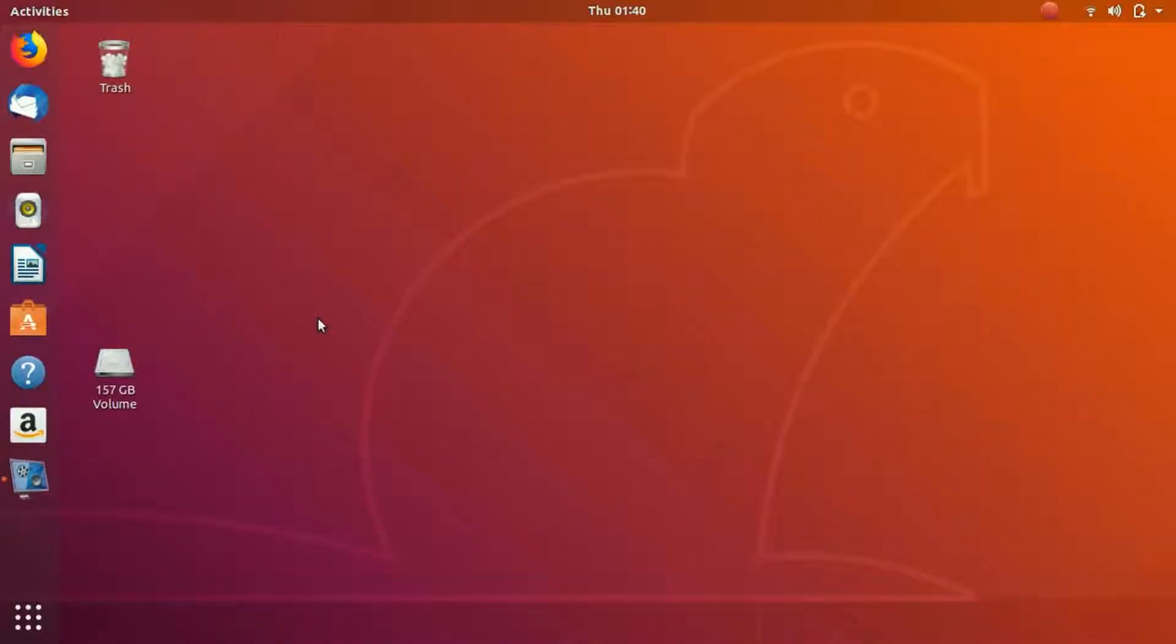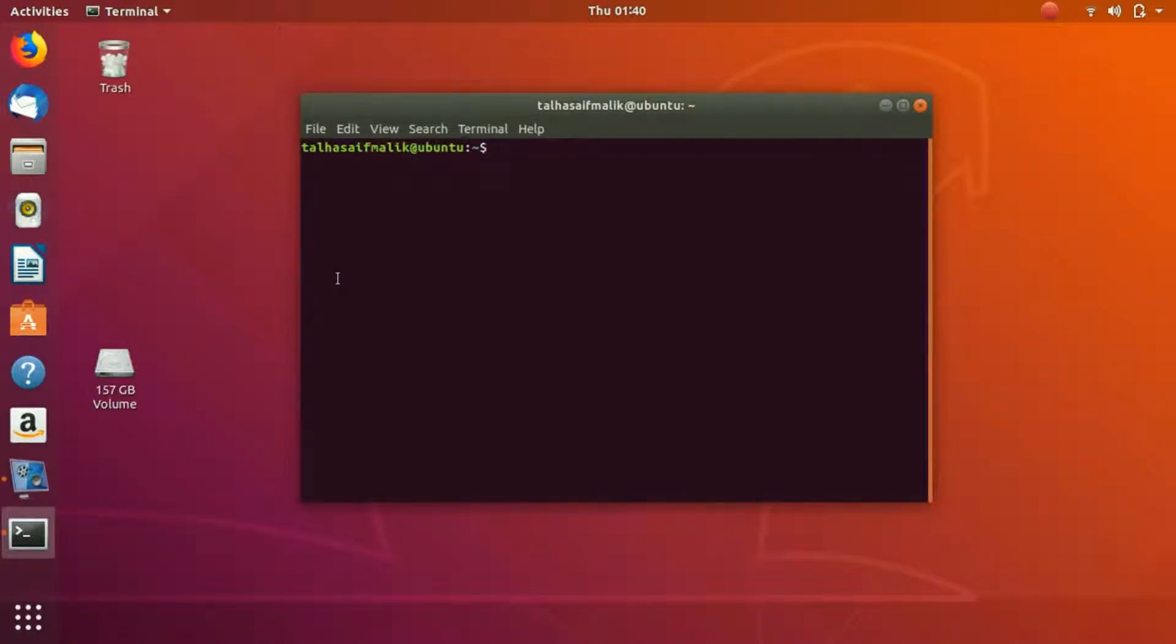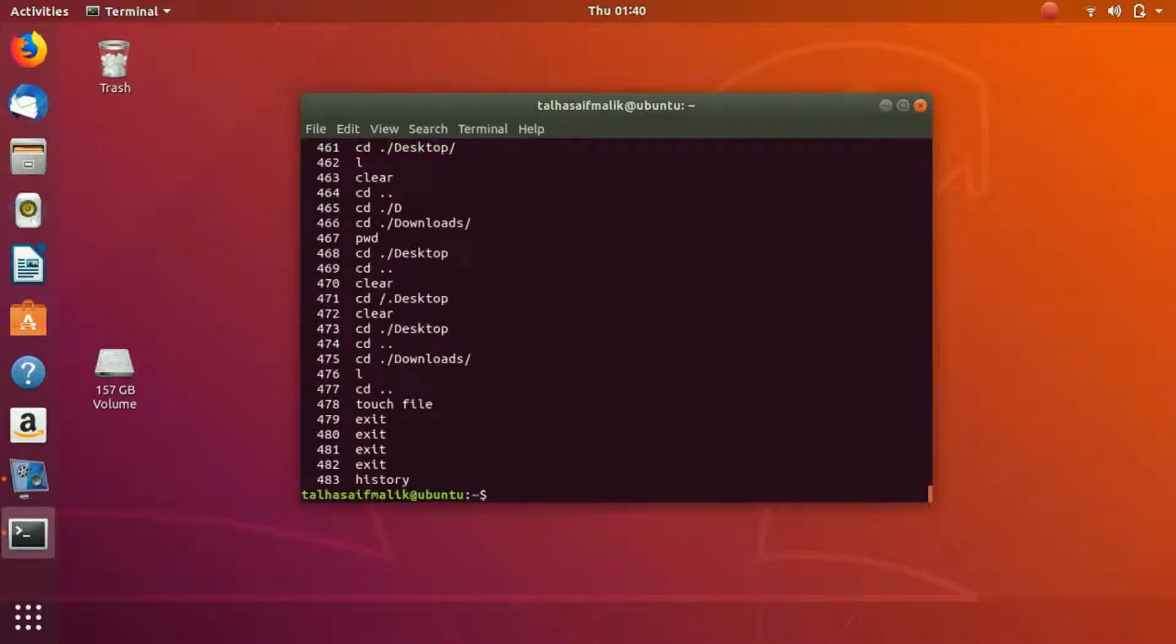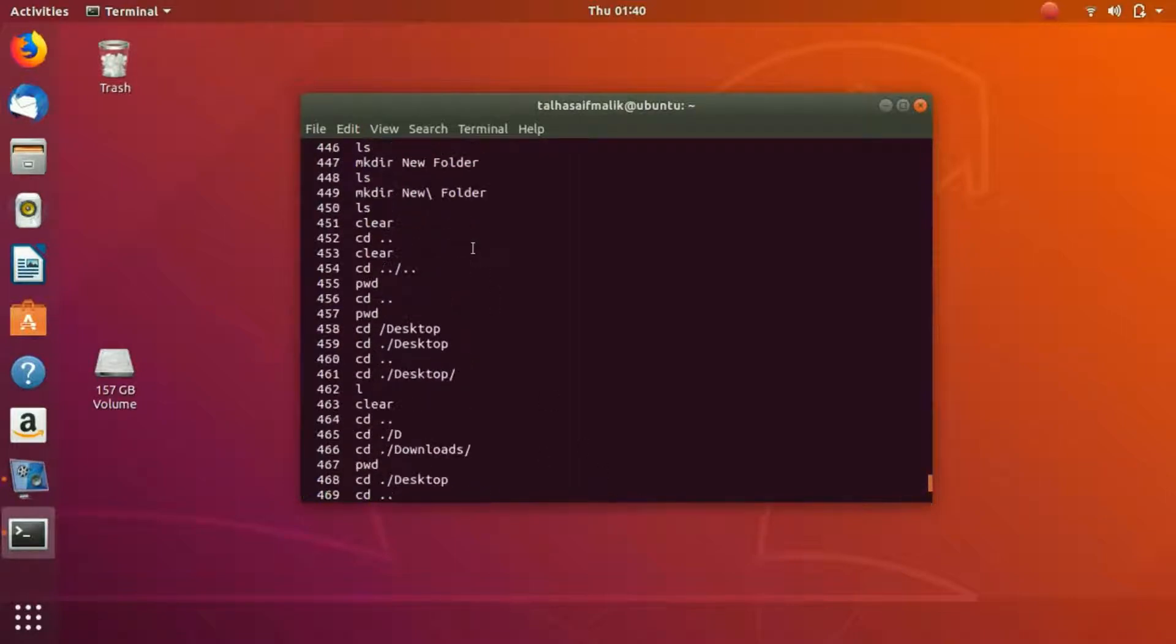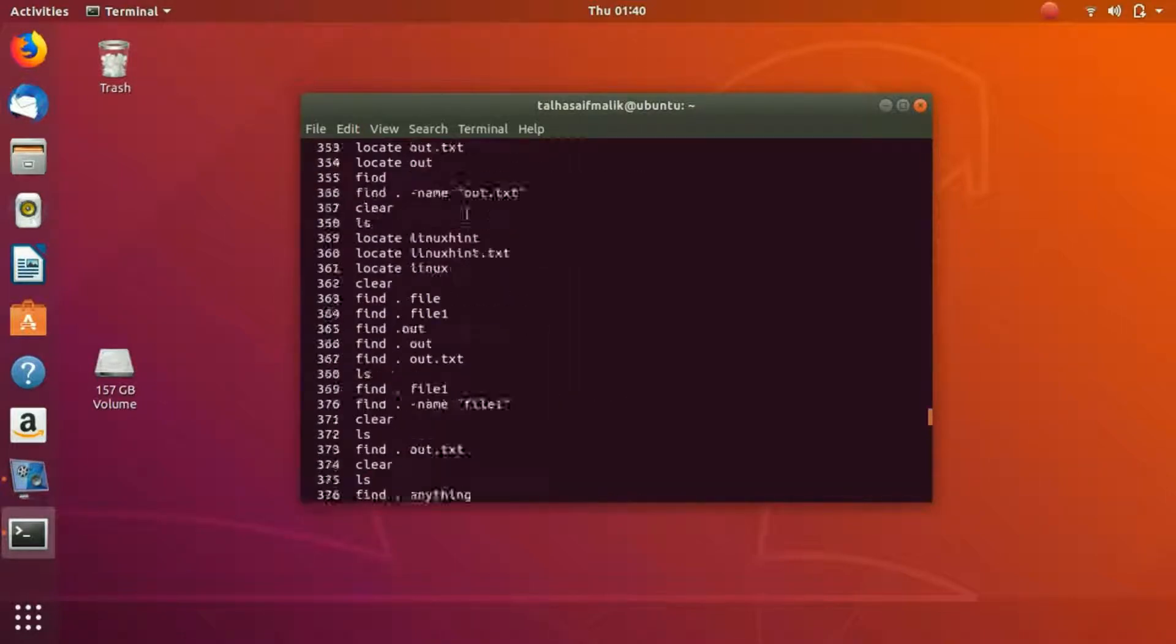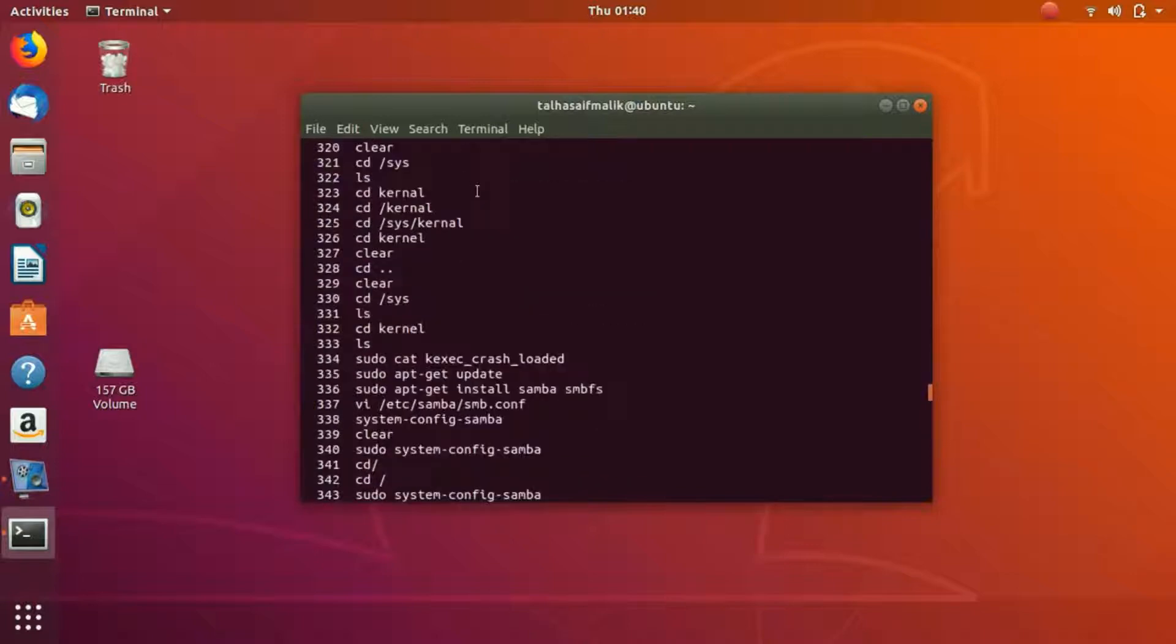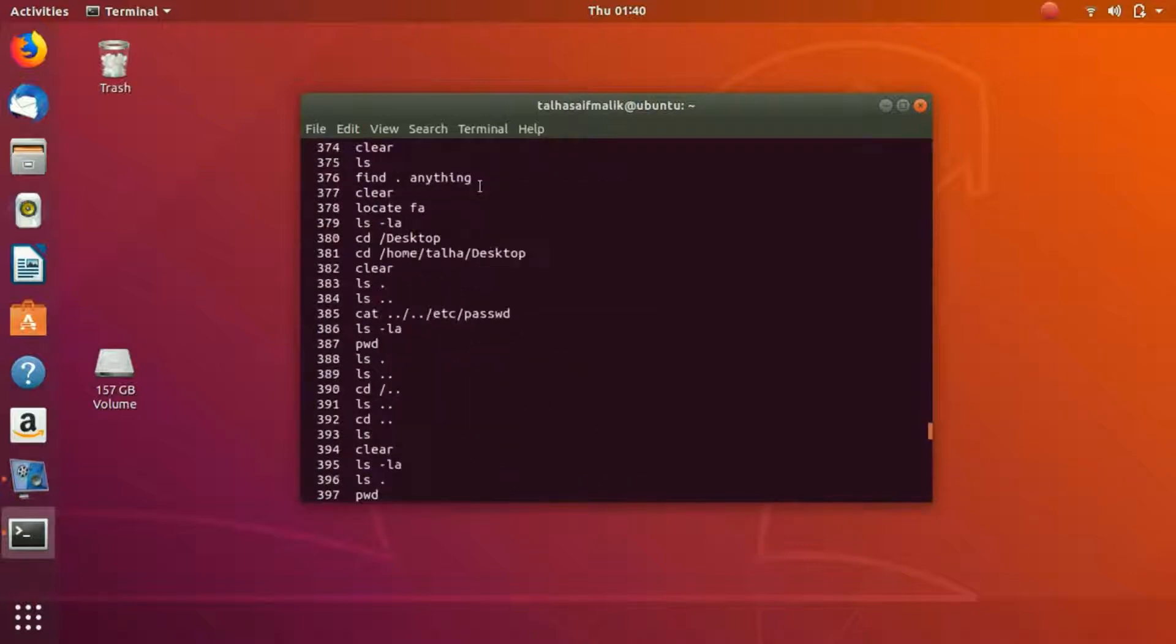Hey everybody, welcome to another short video from linuxin.com in this training course. Today we are going to talk about command line history in Linux. How do you check the history for whatever command you have written down? You can see I have written history and I have got all these commands that I've been writing.